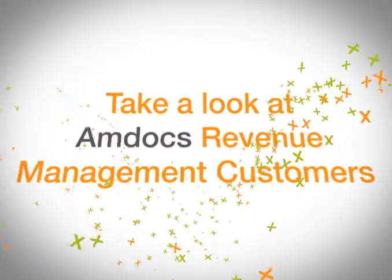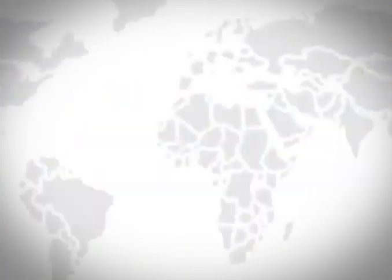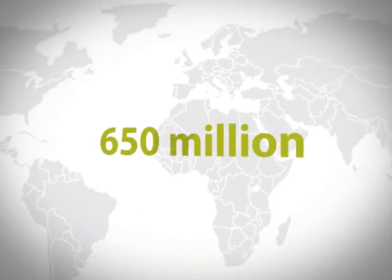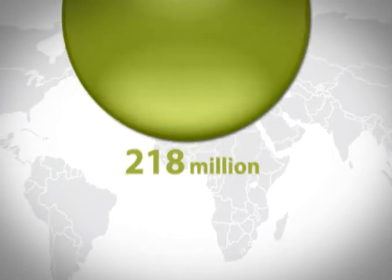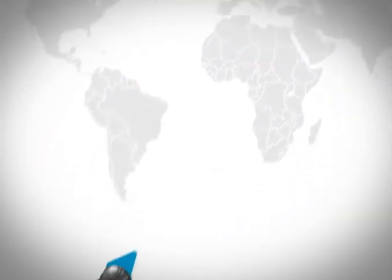Take a look at Amdocs revenue management customers. Our solutions manage over 650 million subscribers all over the world.